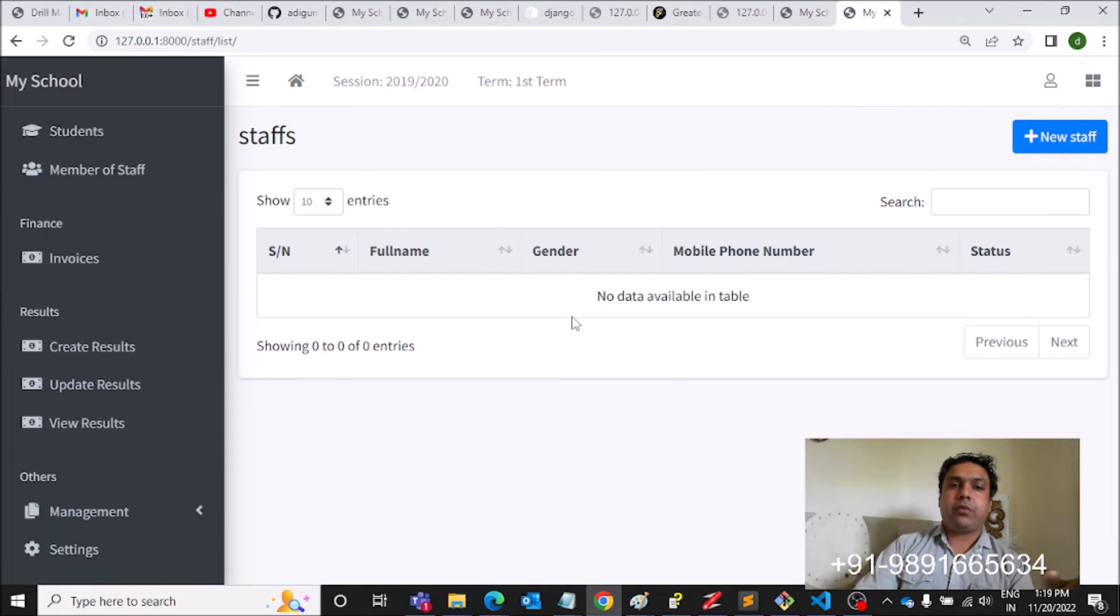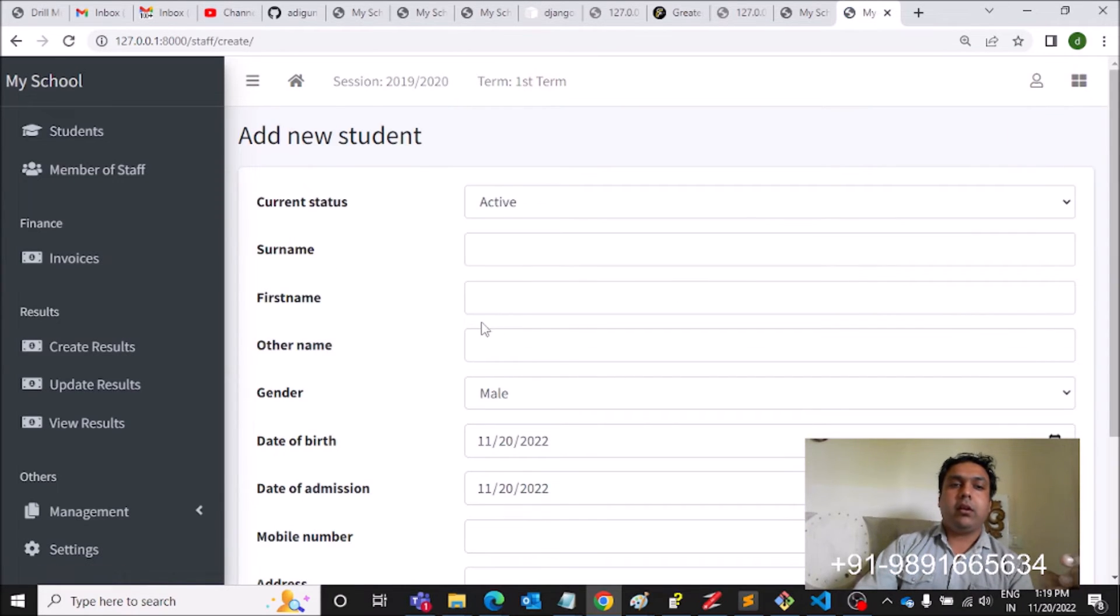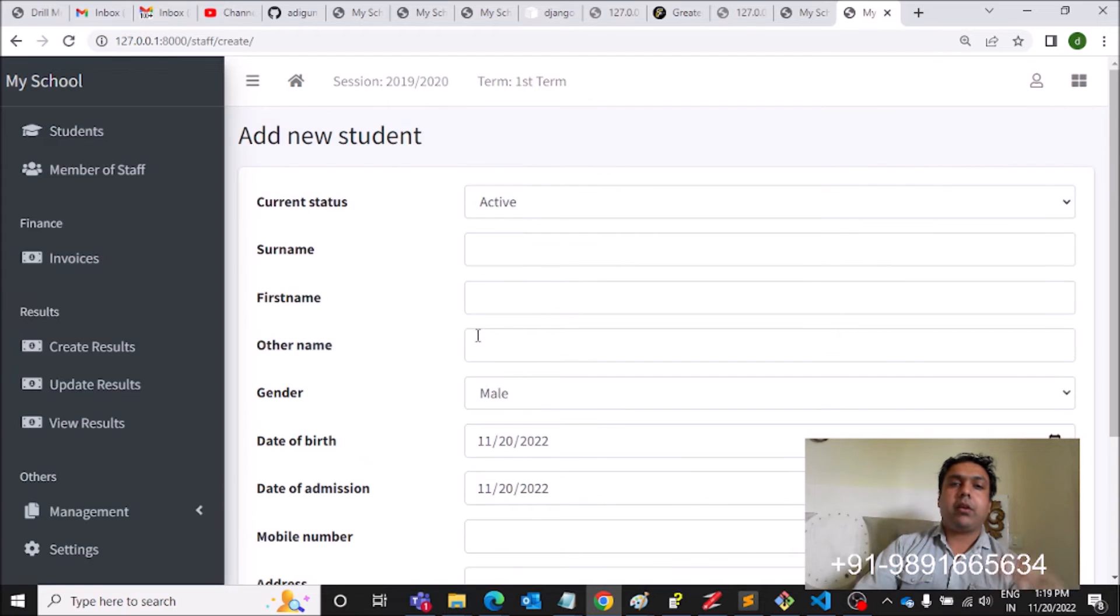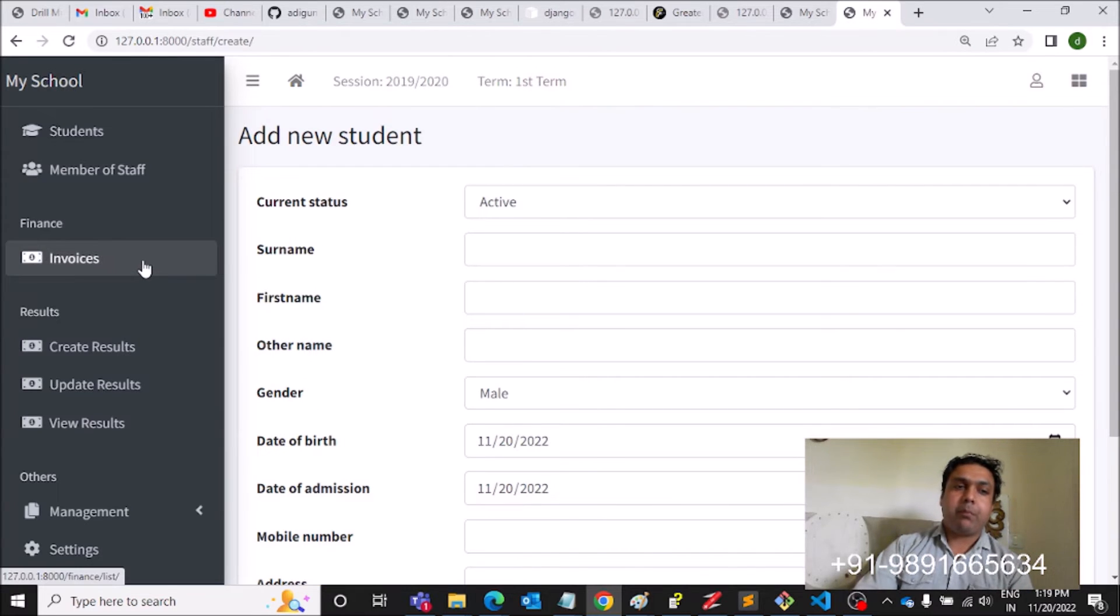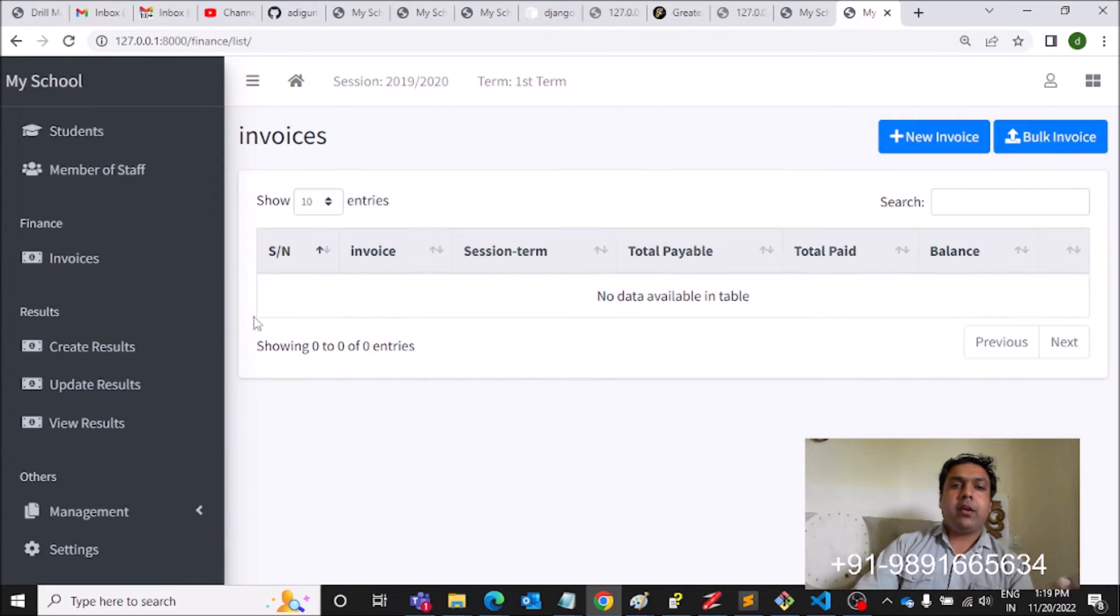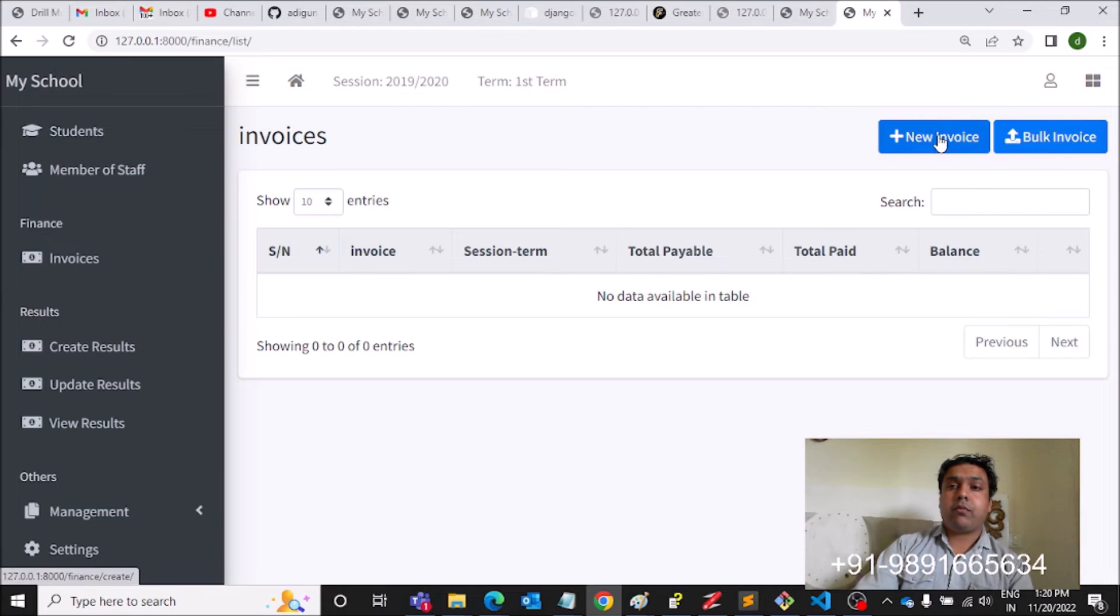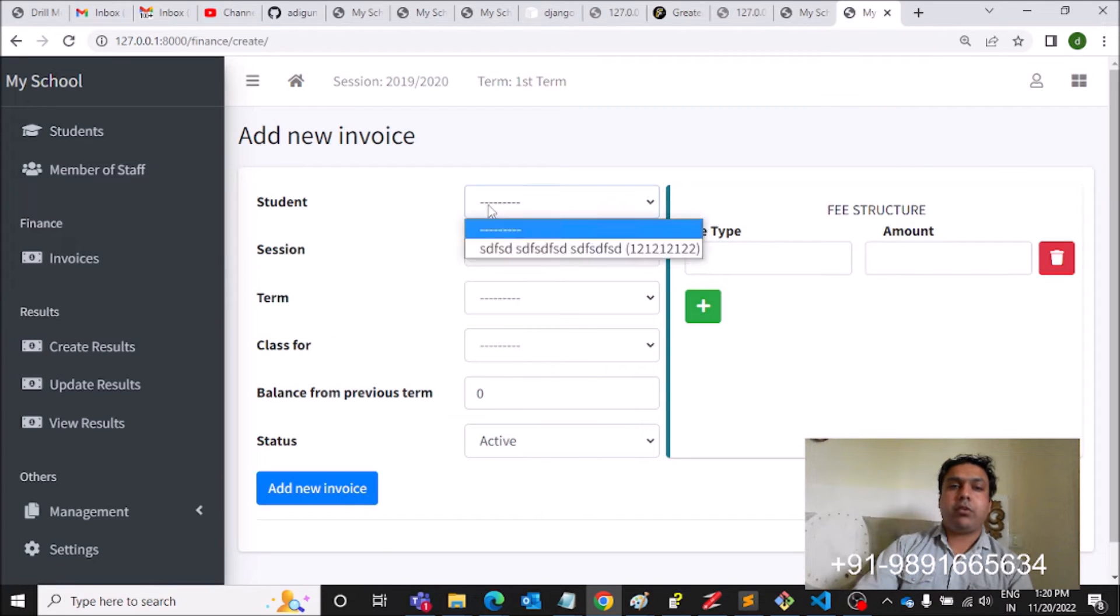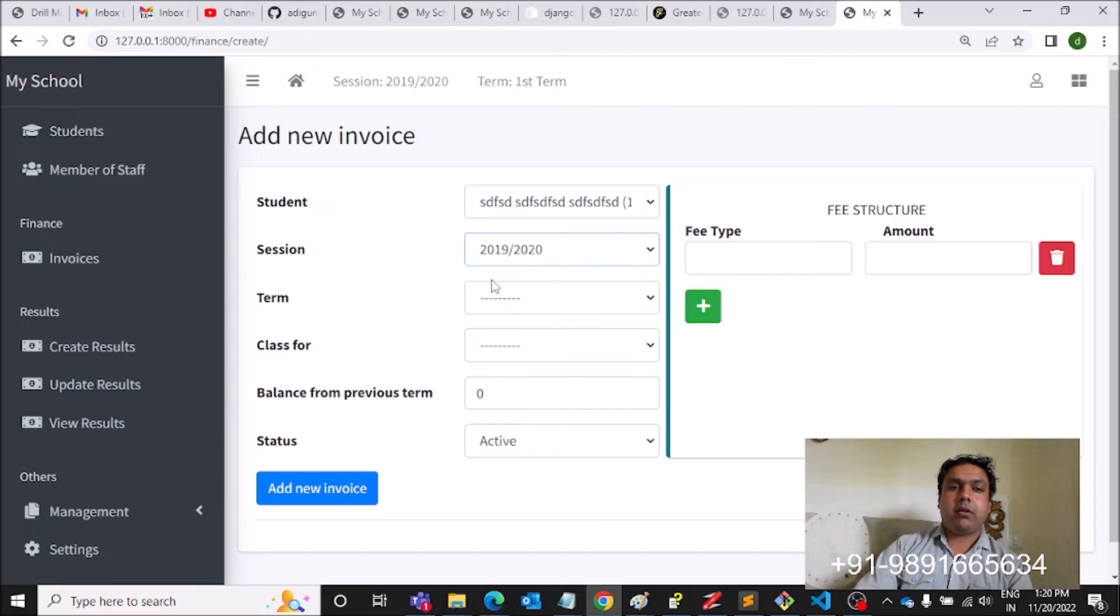Let's come to Member of Staff. You can enter the staff details over here, create profile for staff members. If you have to generate invoices, you can use this New Invoice option.